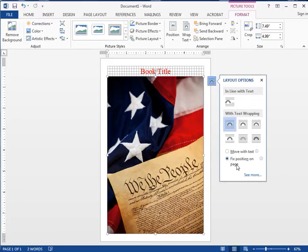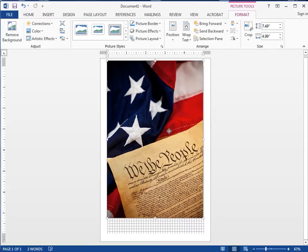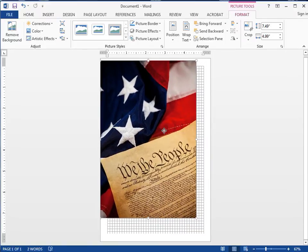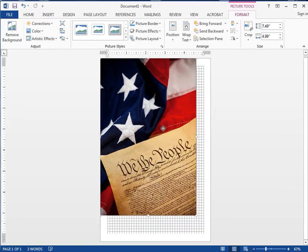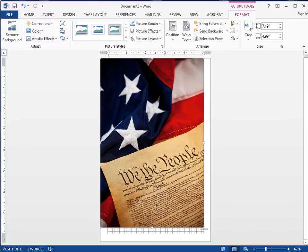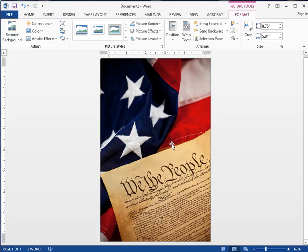Now we know from the last video that this image was like seven by ten, and it came in on a smaller size because of the margins. So now I'm just going to go ahead and fill the page with it. There we go. There's my front cover, but now I've lost that type. The type is behind it.